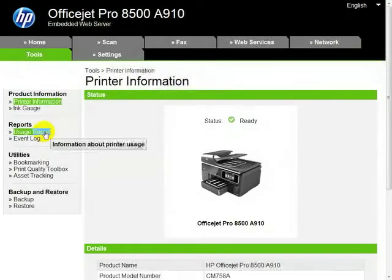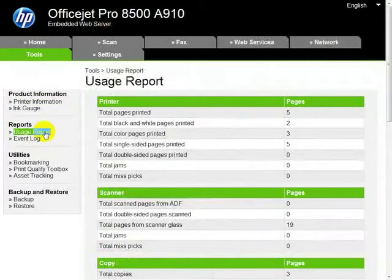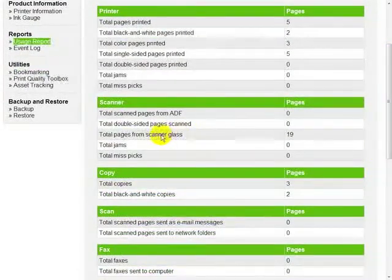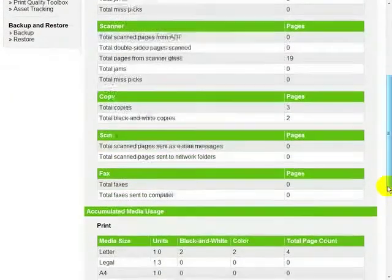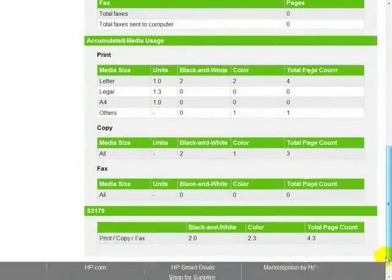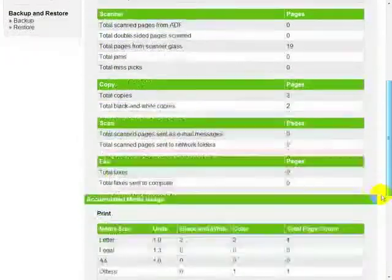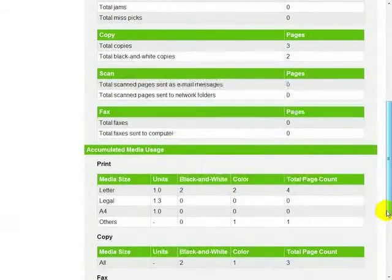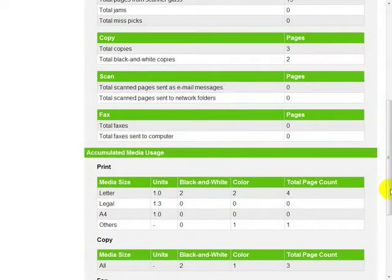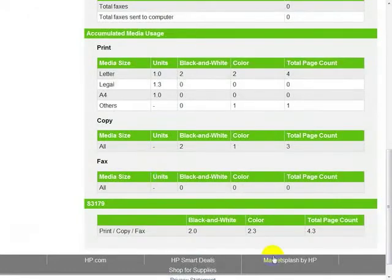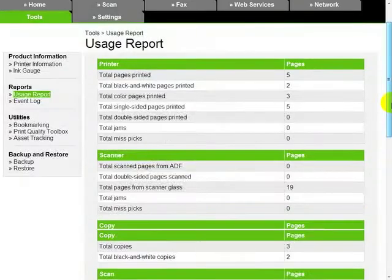Tools — we've seen a lot of that. An interesting one is this usage report. We haven't done anything on this — we've printed a couple pages, five altogether: black and white two, color three. We've done 19 scans from the scanner glass. This is a beautiful look at all the information it gives you, so that if you wanted to manage this device, there's a lot of different ways you can do it — email messages, sent folders, faxes, paper sizes, media types, lots of information.